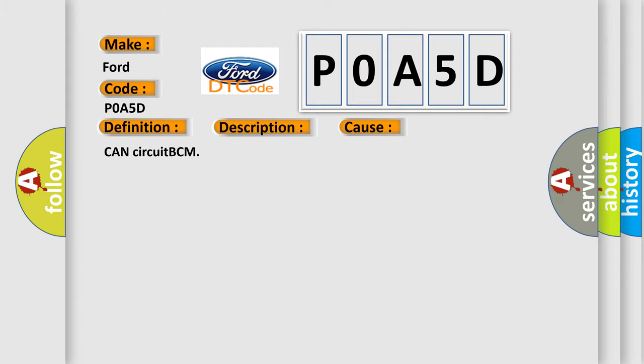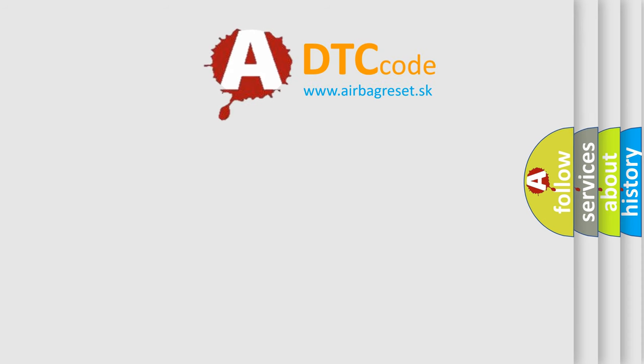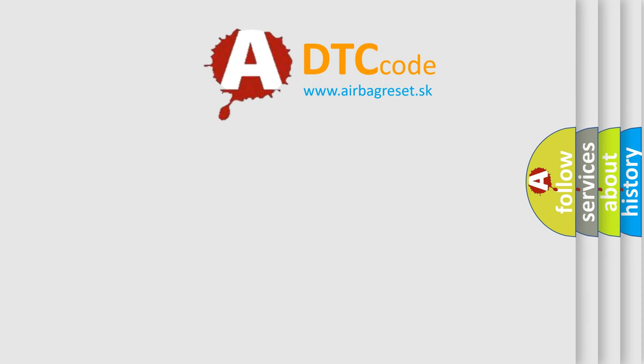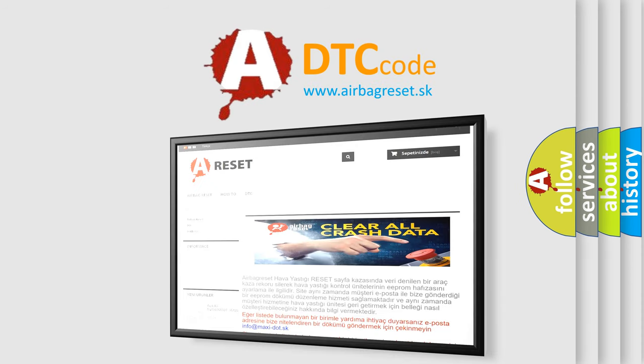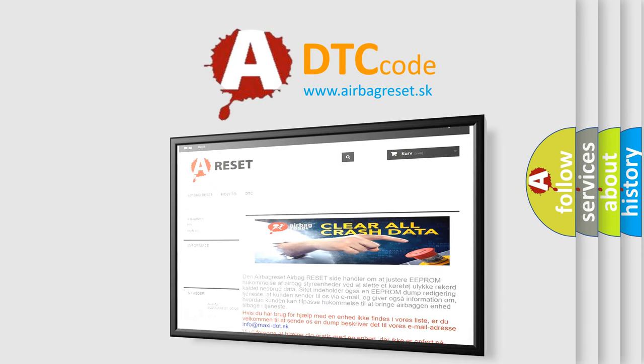The airbag reset website aims to provide information in 52 languages. Thank you for your attention and stay tuned for the next video.